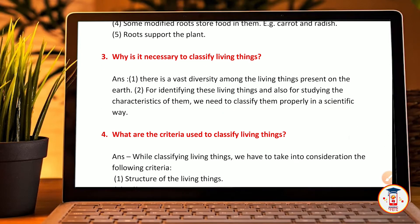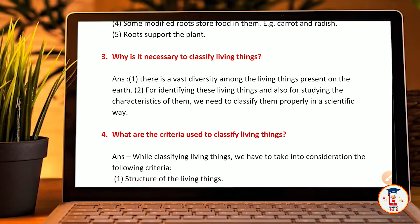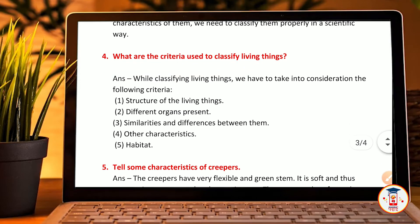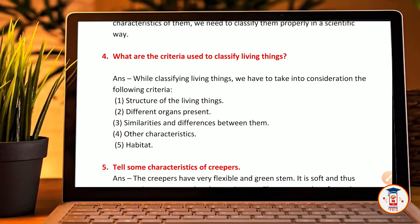Why is it necessary to classify living things? There is a vast variety among the living things present on the earth. For identification of these living things and also for studying the characteristics of them, we need to classify them properly in a scientific way. What are the criteria used to classify living things? We have to take into consideration the following criteria: the structure of the living thing, different organs present, similarity and differences between them, other characteristics, and habitat.